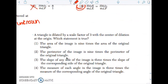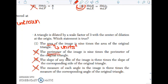A triangle is dilated by a scale factor of 3 with a center of dilation at the origin. Which statement is true? The slope is 3 times the slope — well, we know that the lines are parallel, so slope should be preserved. The measure of each angle is 3 times — angle measure is preserved. So it's either perimeter or area. Perimeter is just the side lengths, so if the side lengths are multiplied by 3, the perimeter would also get multiplied by 3. But area is in units squared, so we'd also be talking about scale factor squared — 3 squared — so the ratio of areas would be 9.